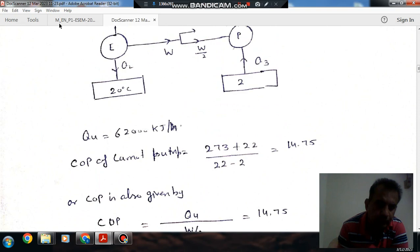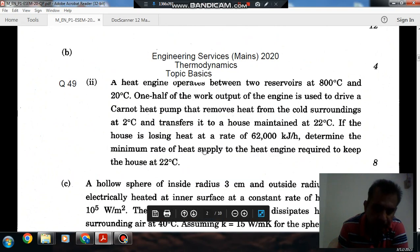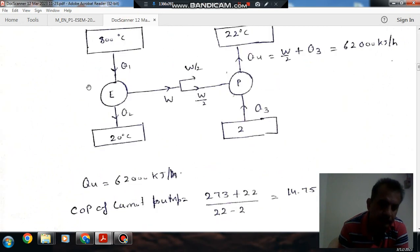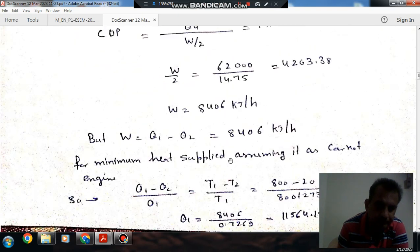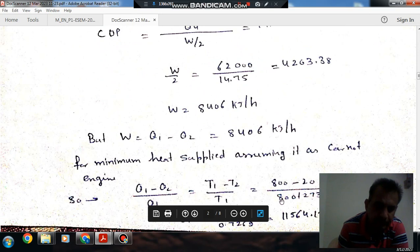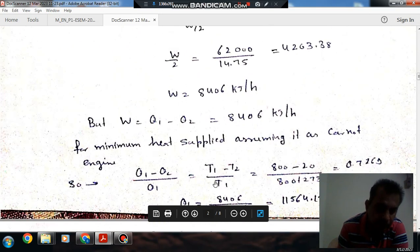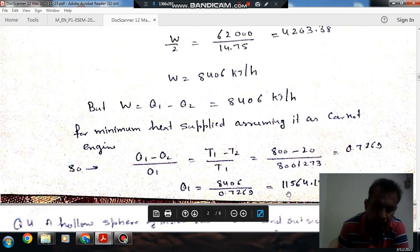Now we have to find out the minimum rate of heat supplied to the heat engine. For minimum heat supplied, the heat engine would have maximum efficiency, which exists when it operates on the Carnot cycle. For the Carnot cycle, efficiency equals temperature difference divided by maximum temperature: (800 minus 20) divided by (800 plus 273). The efficiency of any engine is work output divided by heat supplied. Setting the Carnot efficiency equal to W over Q1, with W equal to 8406 kJ per hour, we can find Q1.